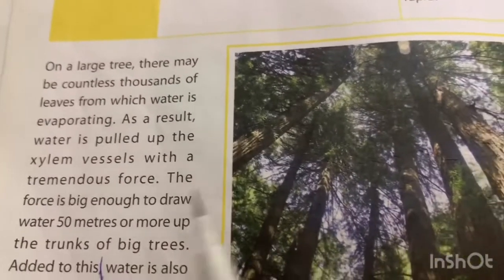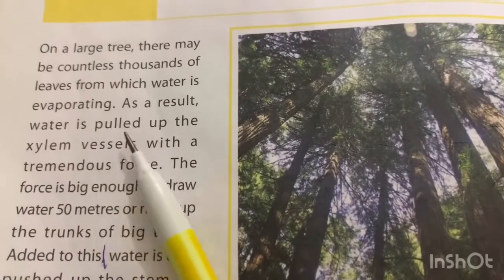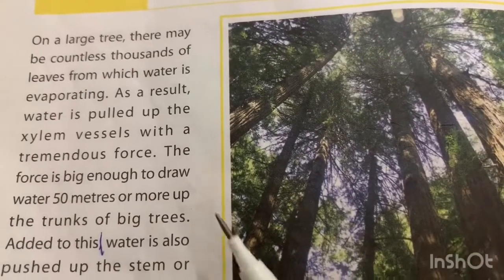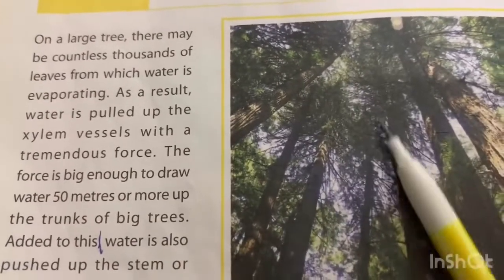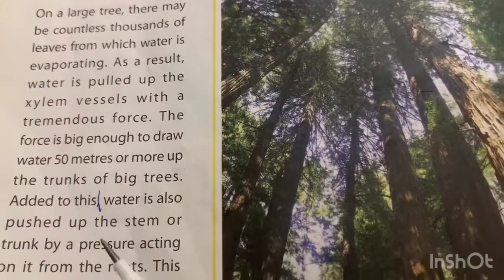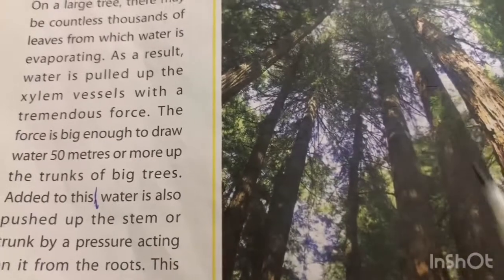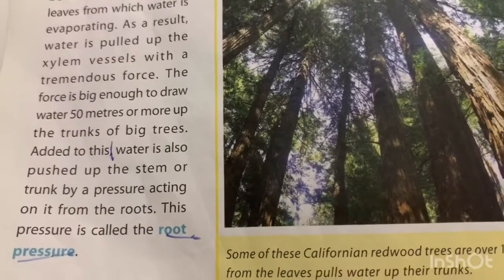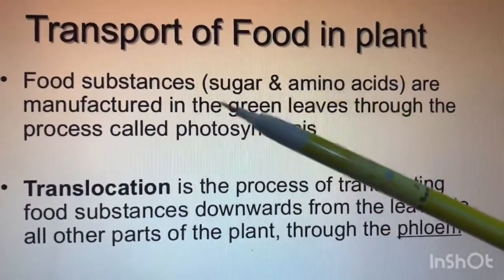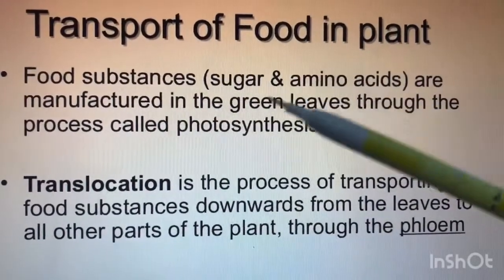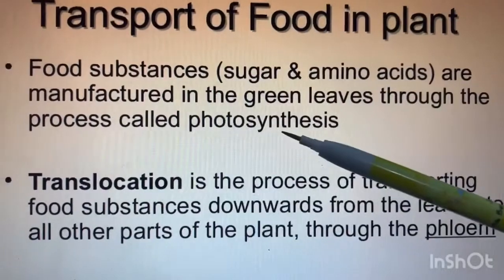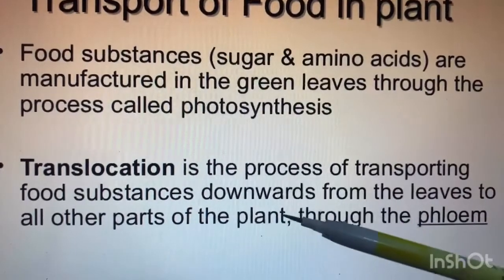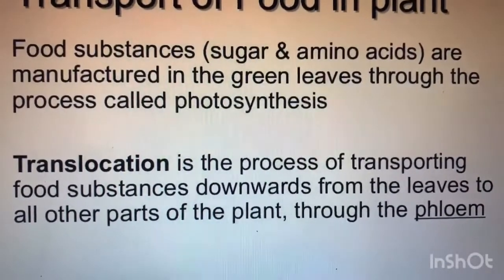On a large tree, there may be countless thousands of leaves from which water is evaporating. As a result, water is pulled up the xylem vessels with tremendous force — enough to draw water 50 meters or more up the trunk of big trees. Water is also pushed up the stems by a pressure acting on it from the root, called root pressure. Food substances such as sugars and amino acids are manufactured in the green leaves through photosynthesis. Translocation is the process of transporting food substances downwards from the leaves to all other parts of the plant through the phloem.